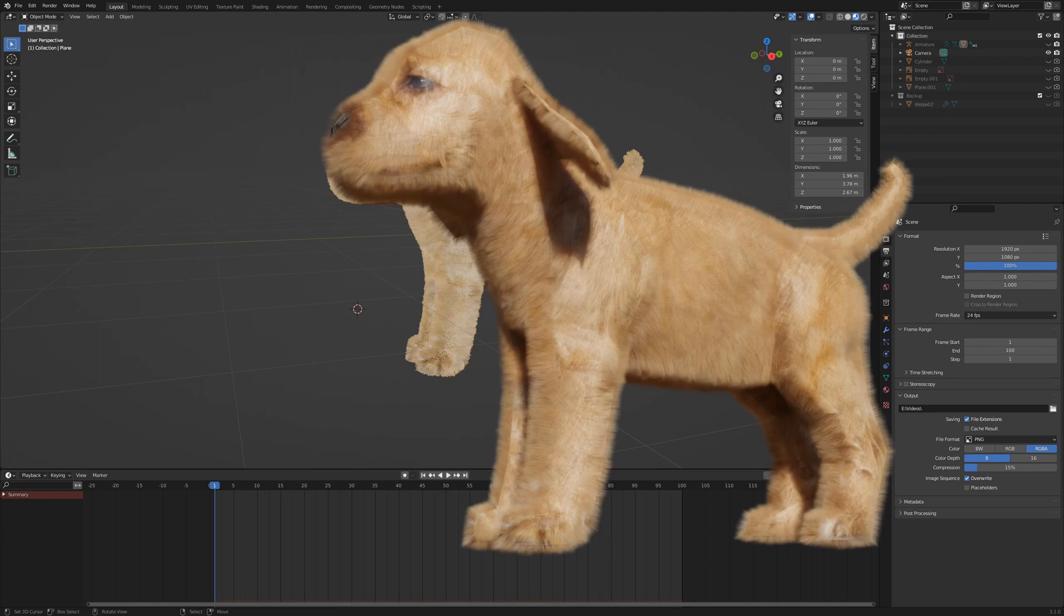A first render gives us this result. You will notice that every hair grows along the face normal. It looks unnatural, but we can improve this.